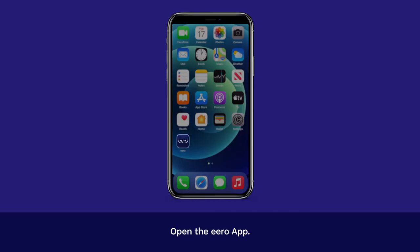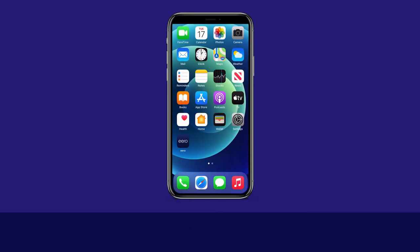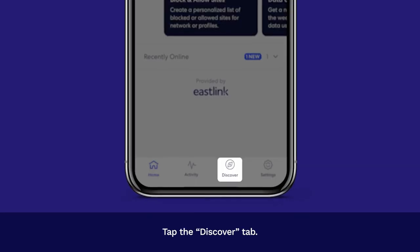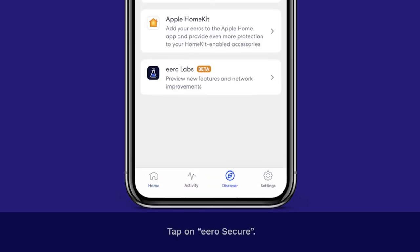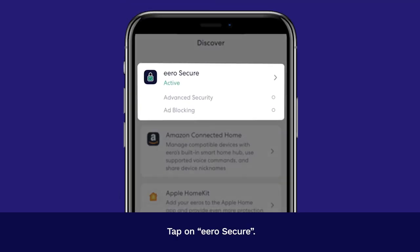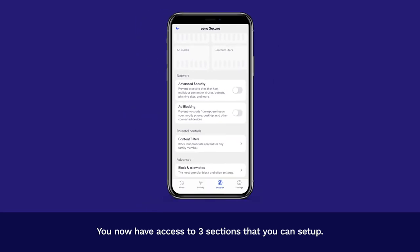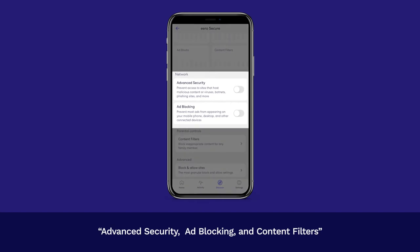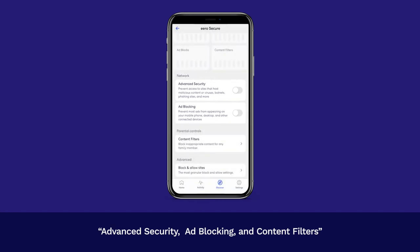Open the Eero app. Tap the Discover tab. Tap on Eero Secure. You now have access to three sections that you can set up: Advanced Security, Ad Blocking, and Content Filters.